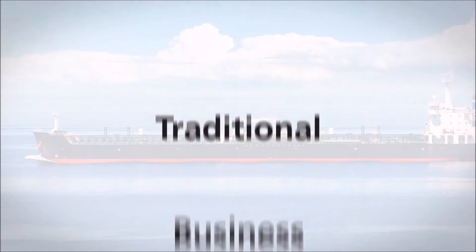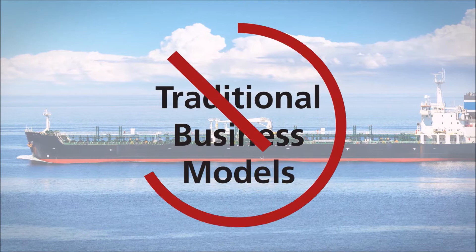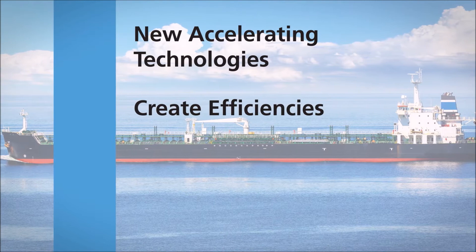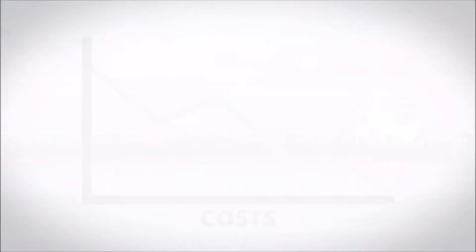Join ClearLynx as it disrupts traditional linear models with the use of new organizational techniques that leverage accelerating technologies and create efficiencies, reduce risks, and improve processes and workflows while lowering costs.